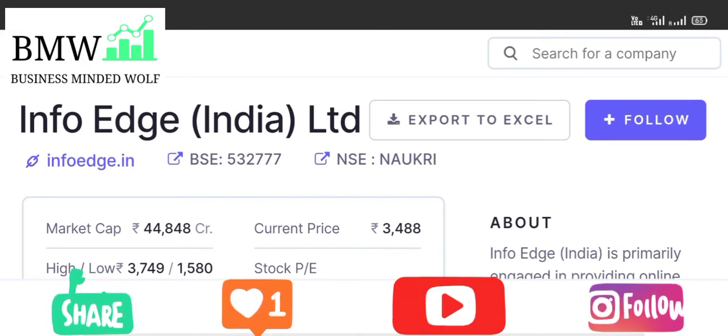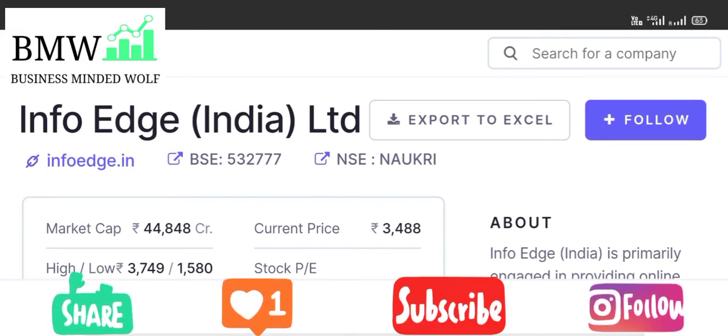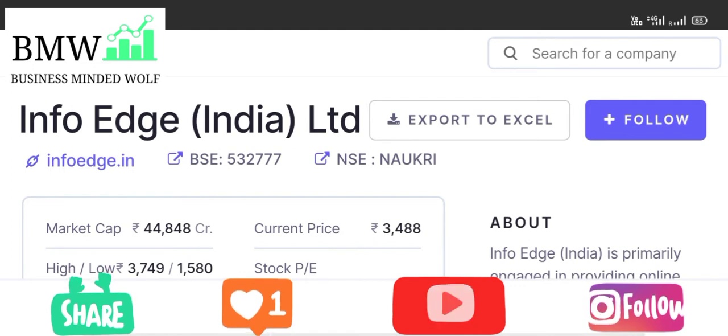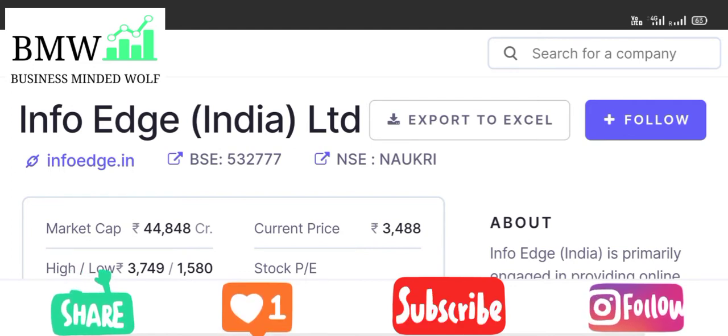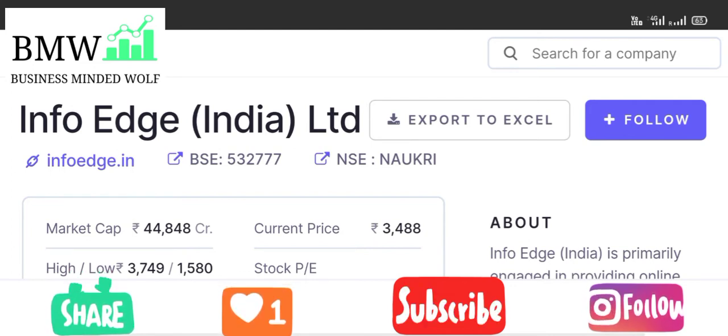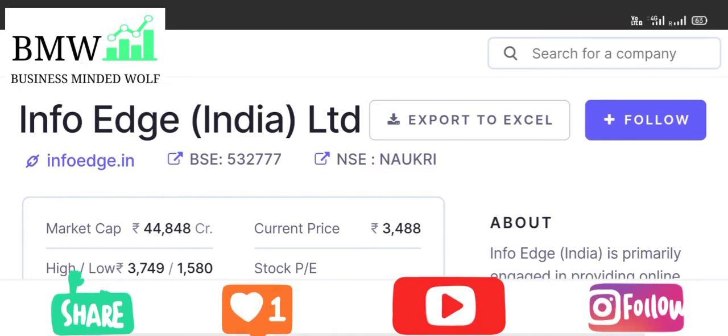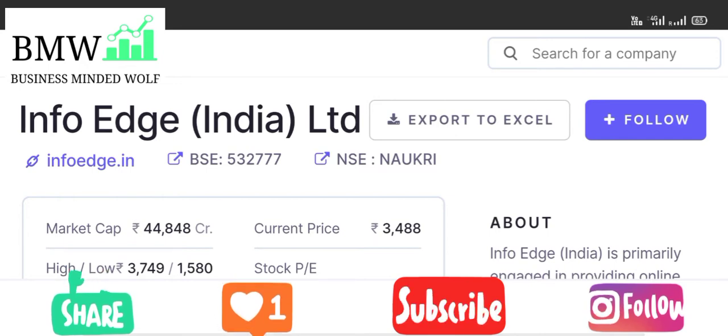Friends, before going to valuations, liabilities, and assets, please subscribe, share, and like the channel.